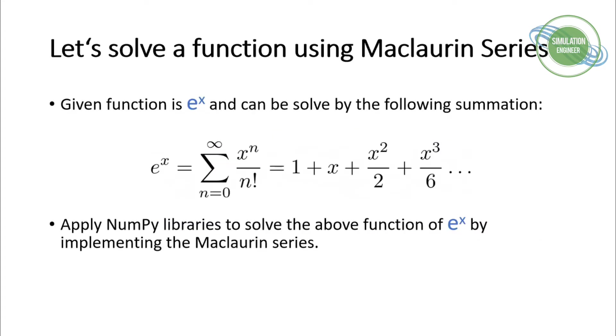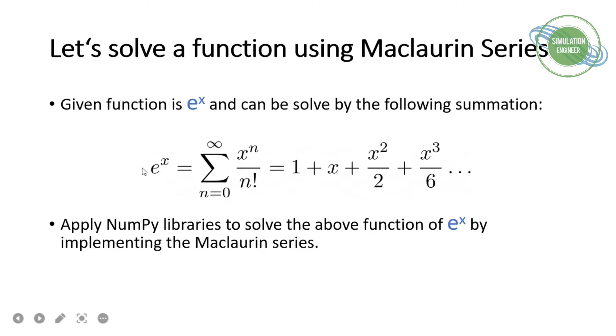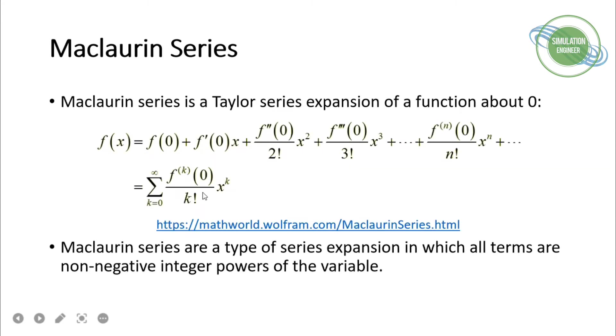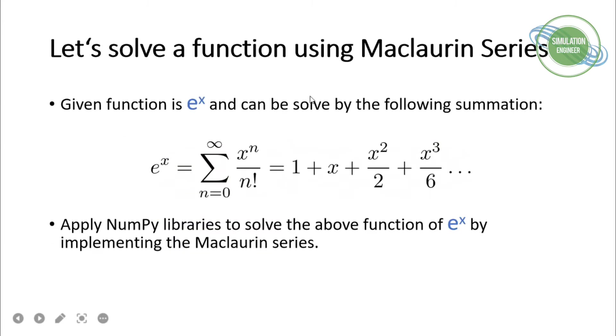Let's solve a function using Maclaurin series. For today's demonstration, I'll be using a simple, common function: e to the power x. This exponential function can be written in summation formation, which comes out as 1 plus x plus x squared over 2 plus x cubed over 6, and so on.